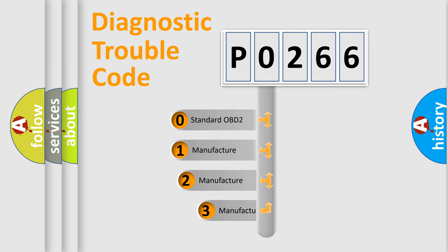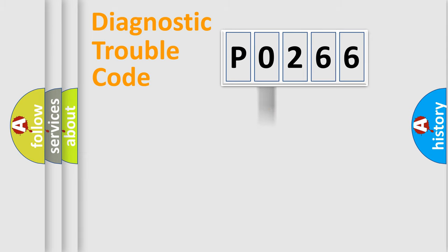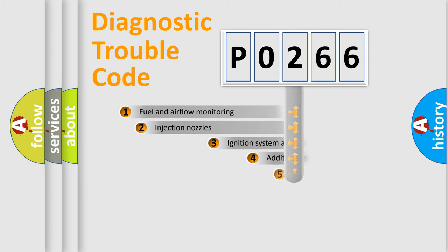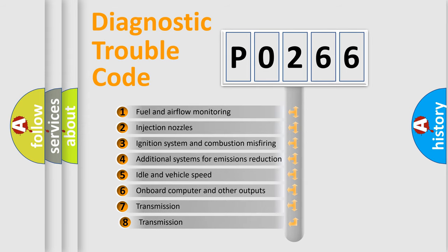If the second character is expressed as zero, it is a standardized error. In the case of numbers 1, 2, or 3, it is a car-specific error. The third character specifies a subset of errors.